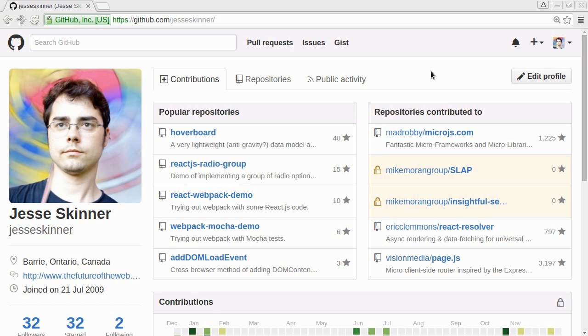Hi and welcome to coding with Jesse. I'm Jesse Skinner and today I'm going to start a new project. I'm actually going to start making codingwithjesse.com, so I'm going to use this as a platform for making more videos and showing different technologies and libraries.